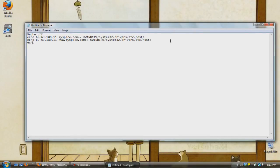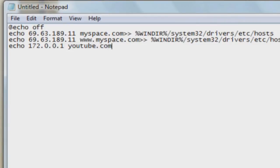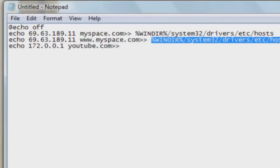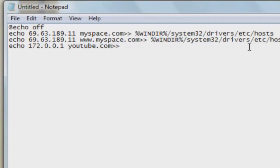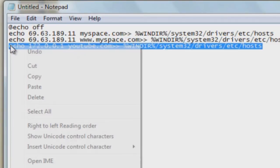You can also block websites doing the same thing too, except change the IP address to 172.0.0.1. And once again, copy and paste the line except add a www dot before the website that you want to block.